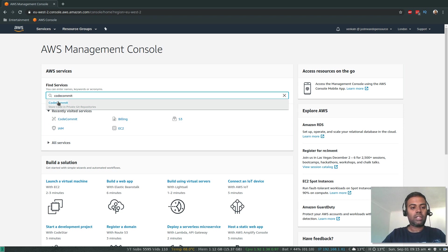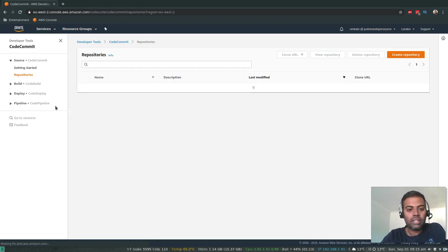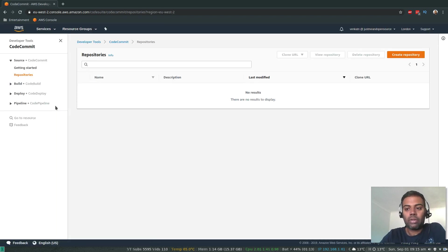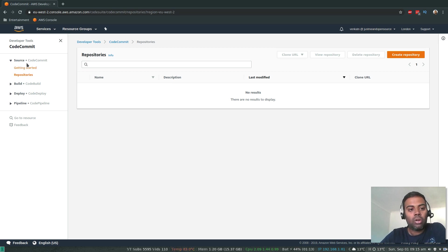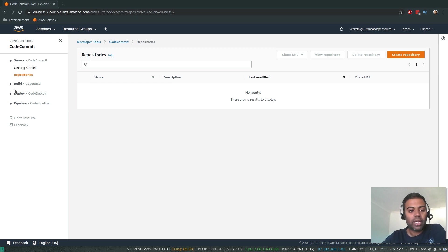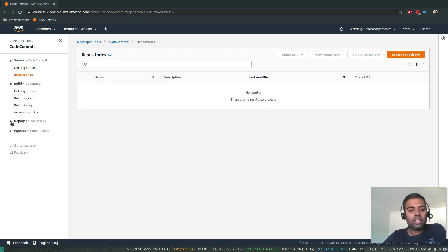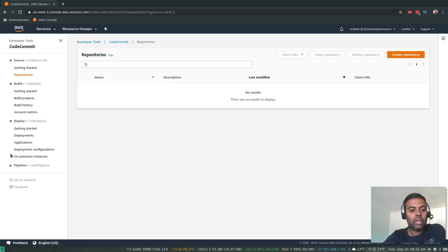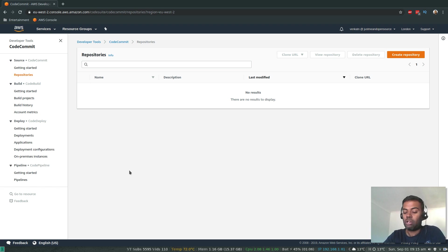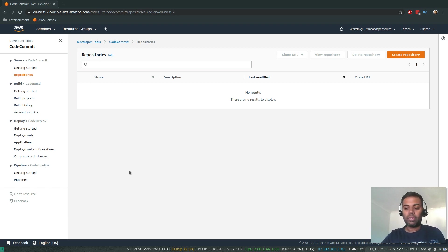I'm going to search for CodeCommit — there you go. I don't have any repositories at the moment. CodeCommit is part of the code pipeline DevOps toolset, so you also have CodeBuild, CodeDeploy, and CodePipeline. I'll be doing a separate video with a simple pipeline demonstration which you can expect in the next video.